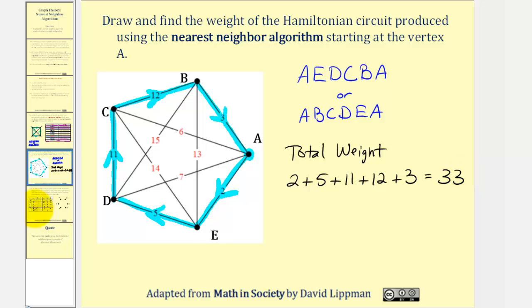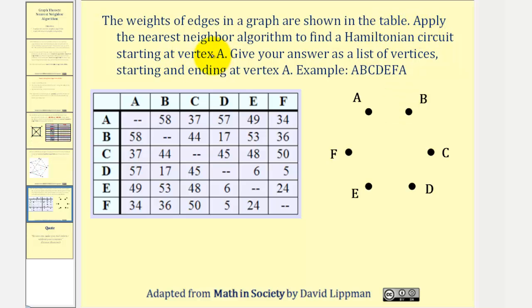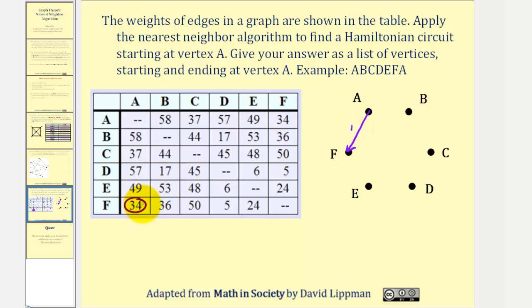Now let's take a look at one more example where the information is given in table form. The weights of edges in a graph are shown in the table. Apply the nearest neighbor algorithm to find a Hamiltonian circuit starting at vertex A. So if we start at vertex A, we want to select the edge with the least weight, which would be the edge leading to vertex F. So we're going to go from A to F. It may be helpful to also sketch this using the vertices. Now we'll go to column F and cross off the weight going back to vertex A. The least weight is five, which leads to vertex D. So we'll go from F to D.